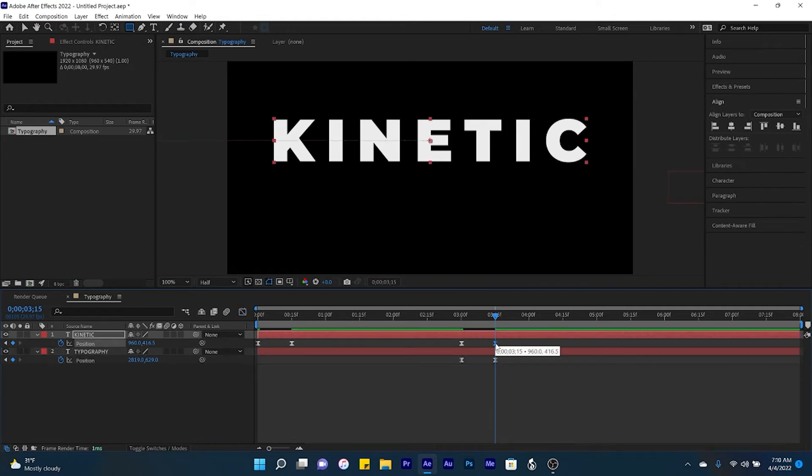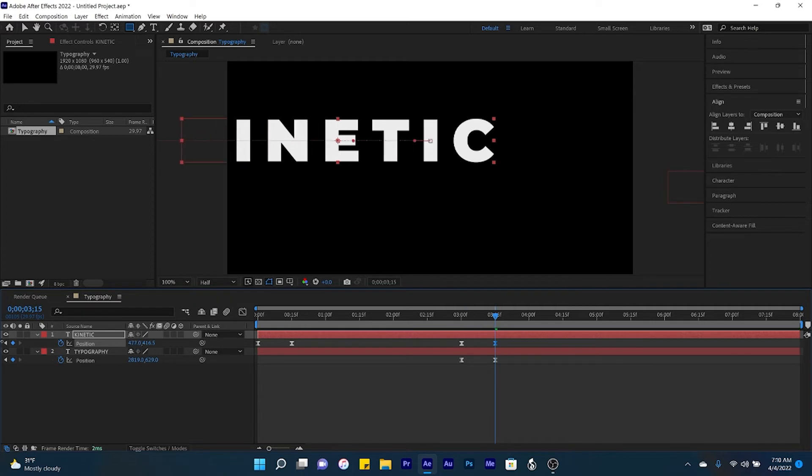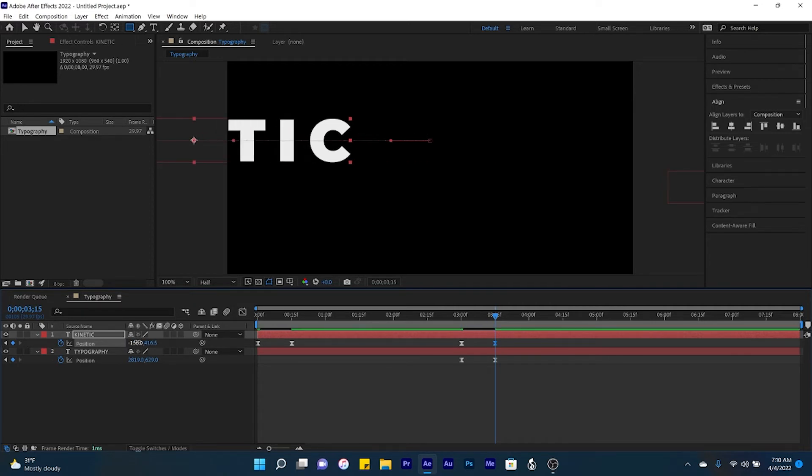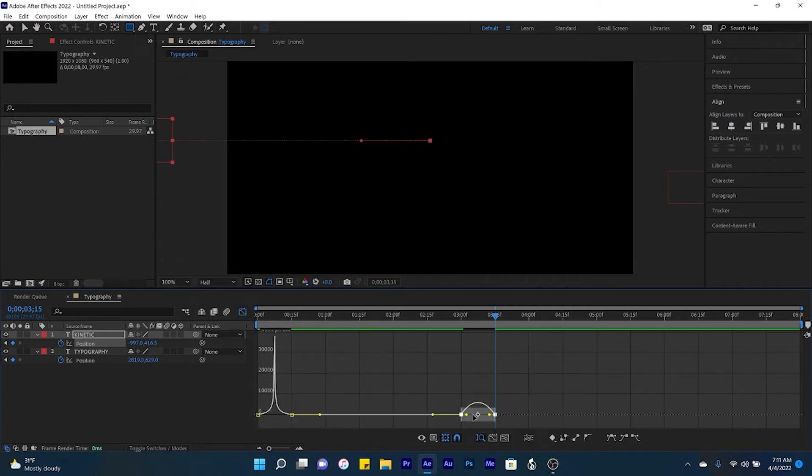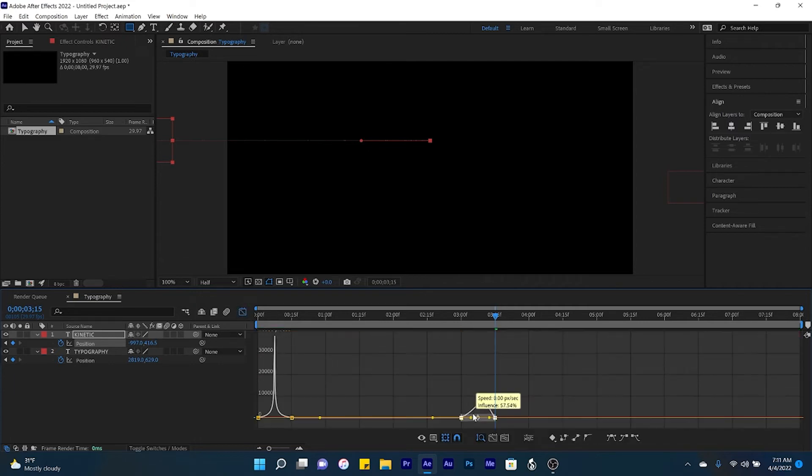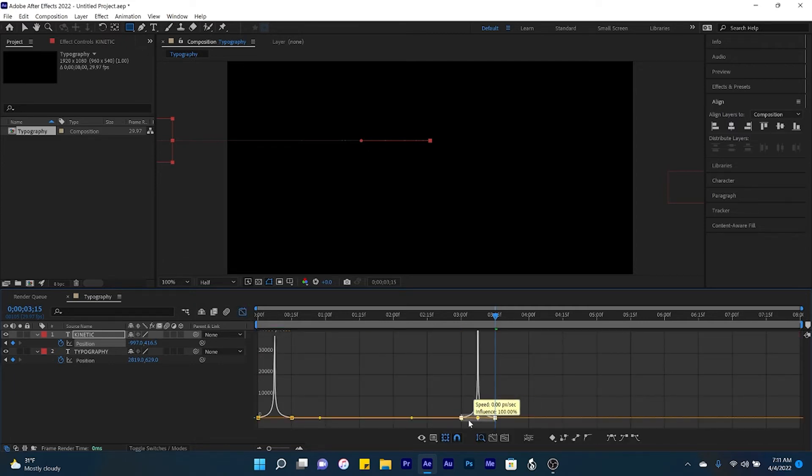Then for the word kinetic, we're going to have it leave the composition going all the way to the left. Then select both keyframes, since they're already easy ease, we can just open up the graph editor and just drag the handles inwards.